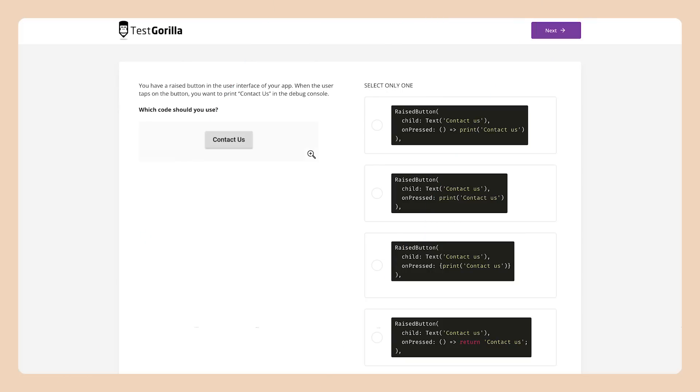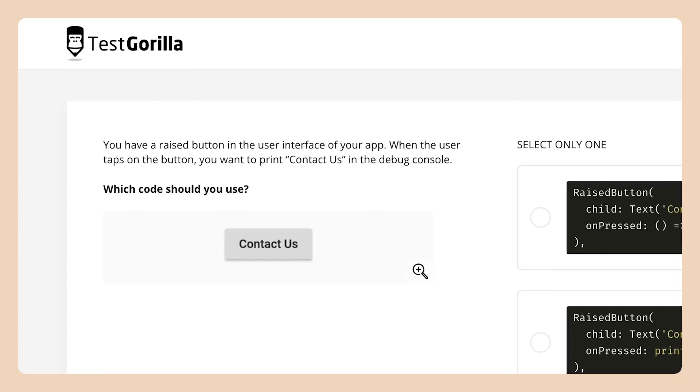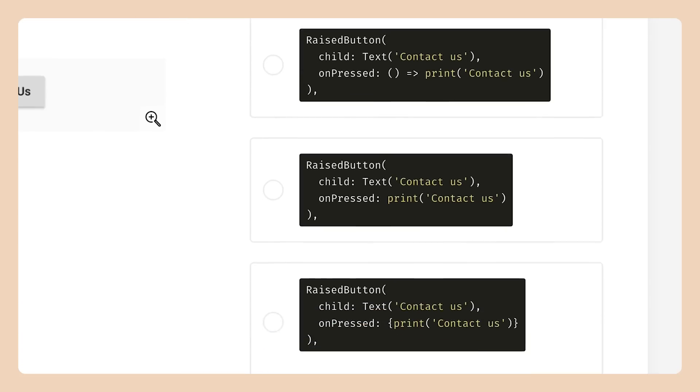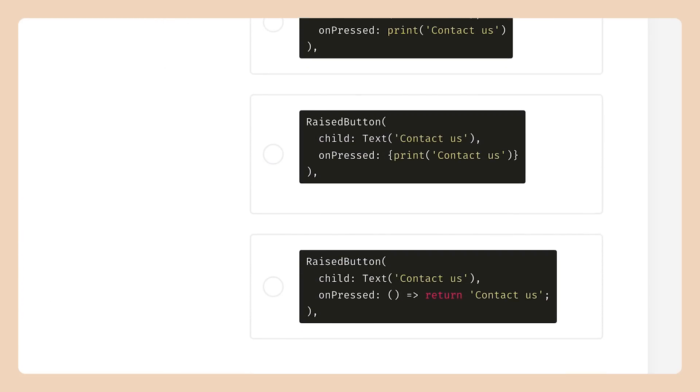Now, let's take a quick look at some sample questions to see how we test our candidates and measure their skills. In this first sample question, candidates are asked which bit of code they should use if they want a button to print 'contact us' in the debug console whenever it's tapped. This question tests Flutter programming fundamentals to make sure candidates are familiar with the coding syntax in Flutter. Even if this is way outside your skill set, take a moment to try this question yourself — it'll help you get a better understanding of what your candidates will experience.